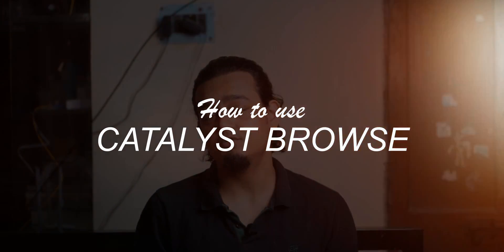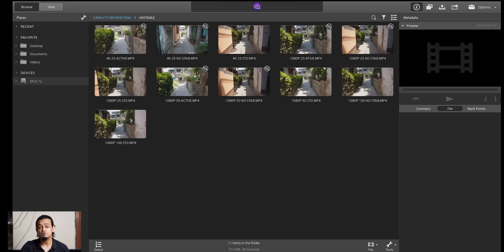So first, let's see how to use the software and what you can do with it. Catalyst Browse is free to download — you can search for it and download it on your desktop or PC. Now I will show how to work on our computer. First, I will open the Catalyst Browse software. When it is open, by default, this folder is open.